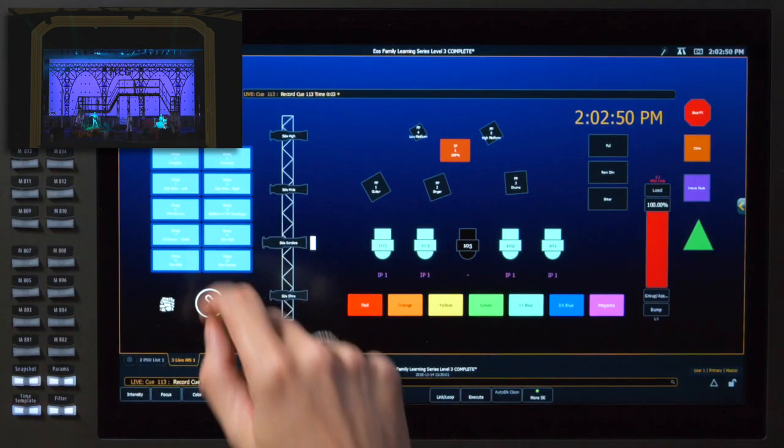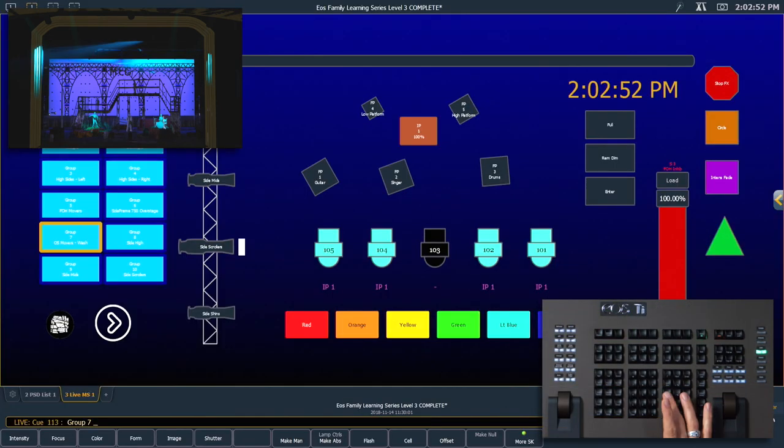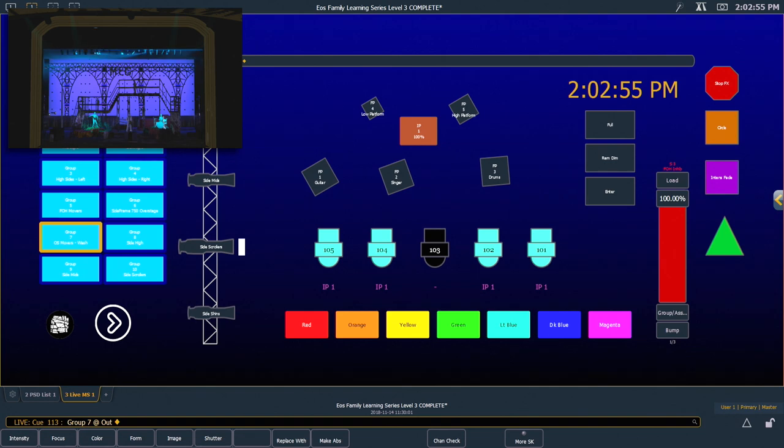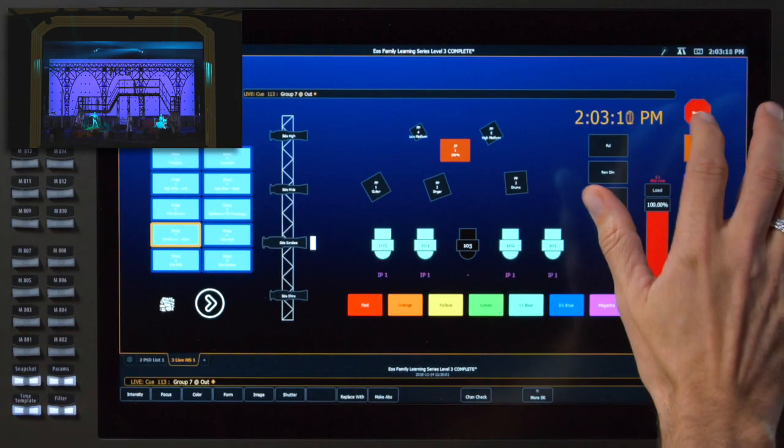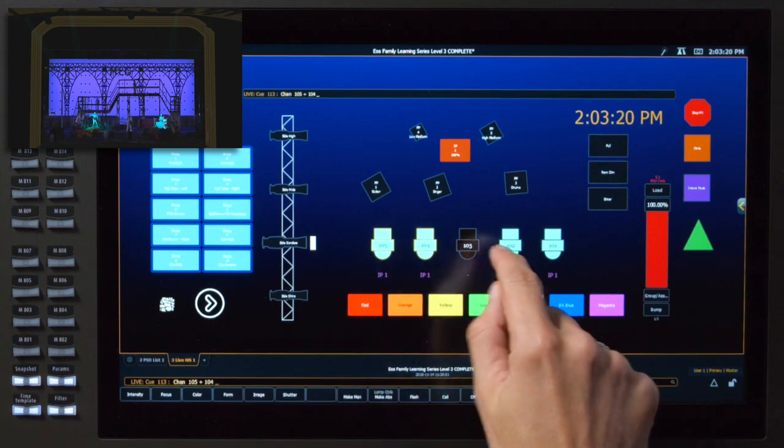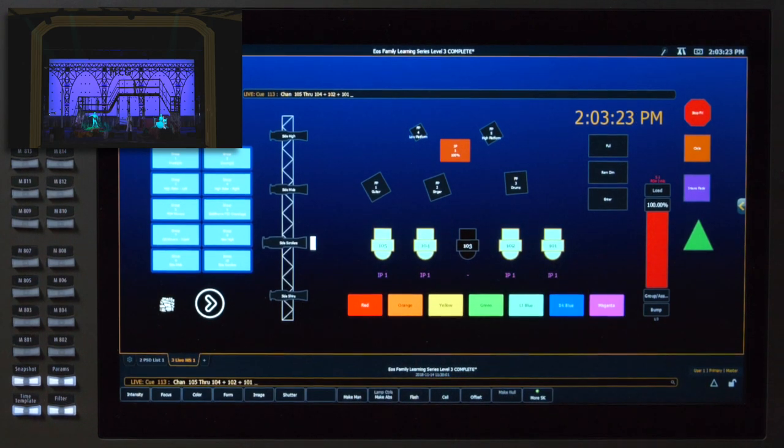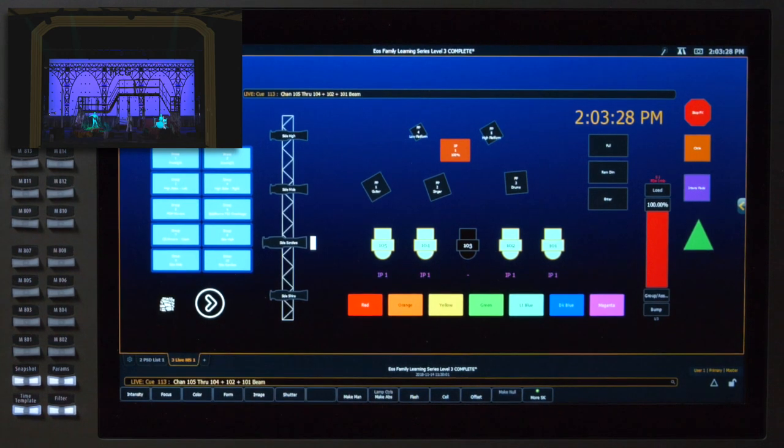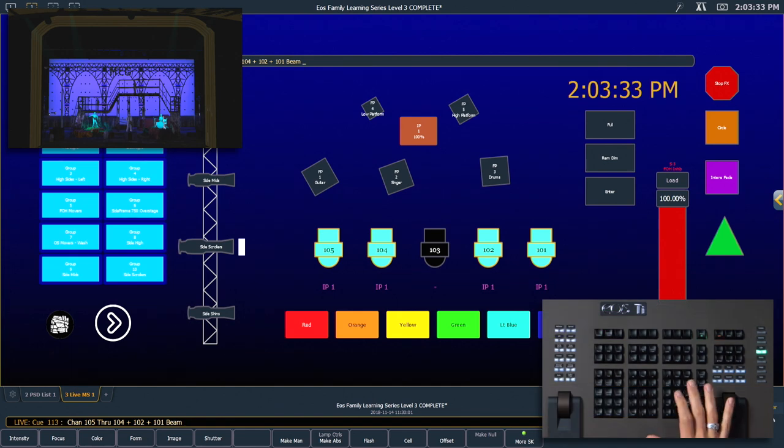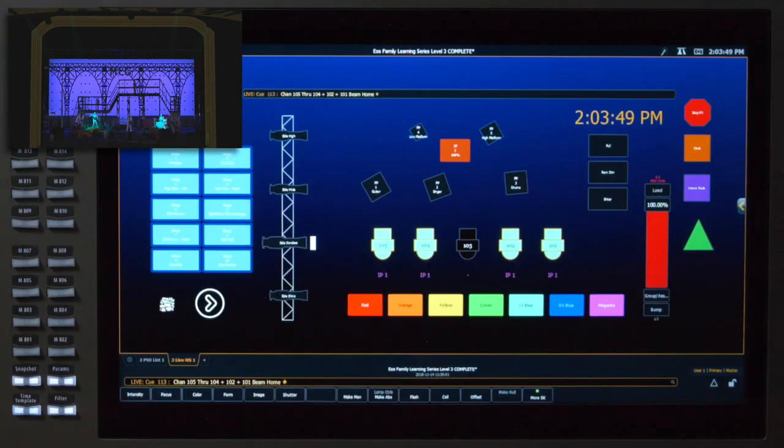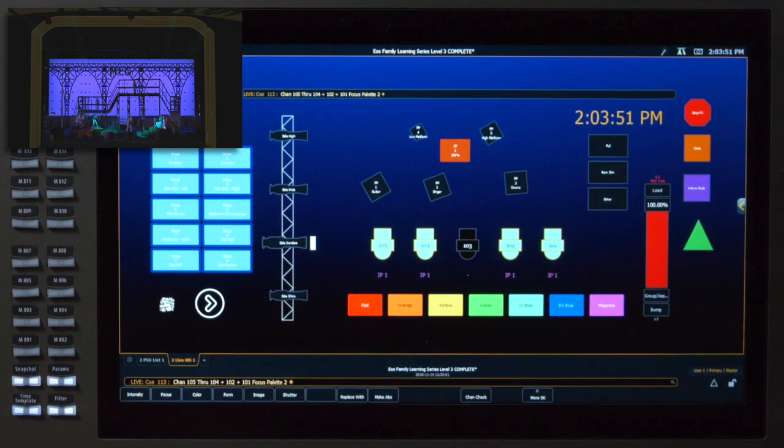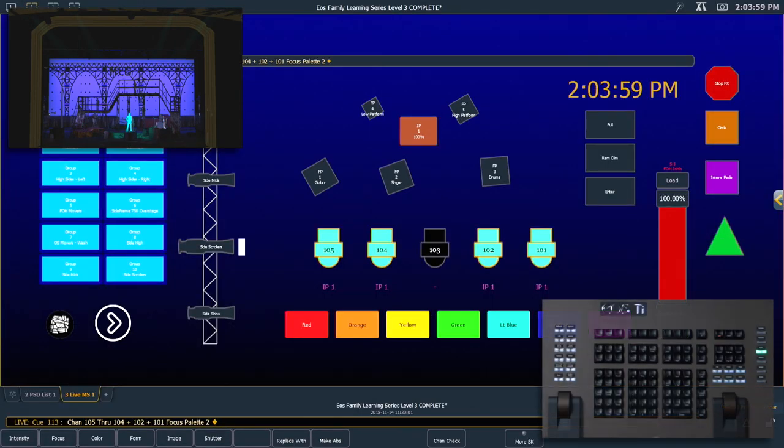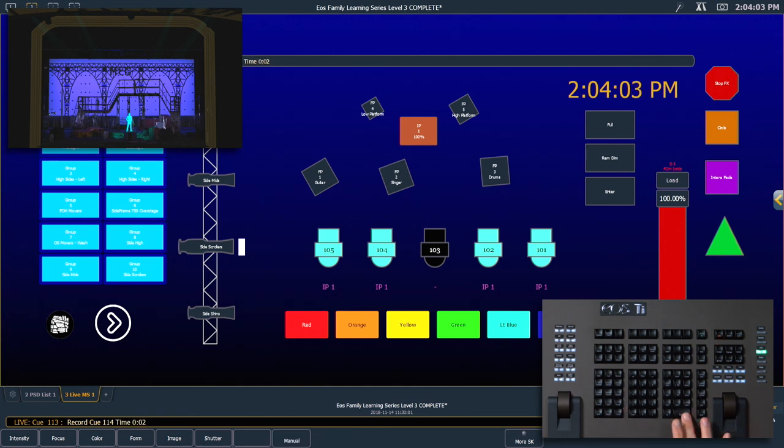Now I'm going to turn off our overstage movers using magic sheet button and then the out key. And I also need to stop the effect on those. And finally, I'm going to take our four moving lights that are on our band members and I need to home their beam position. So I'm going to double tap either form image or shutter to get beam on the command line. Home enter. And those are all going to be placed onto our singer. And this is going to be our next cue. Record next. We'll do time two. Enter.